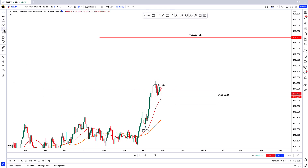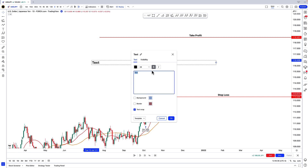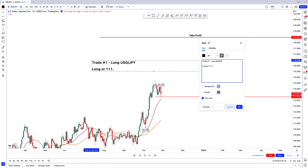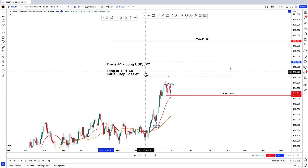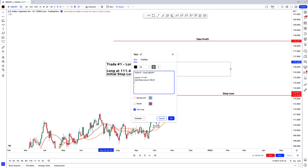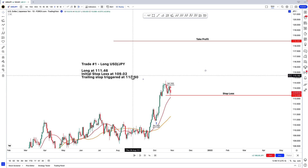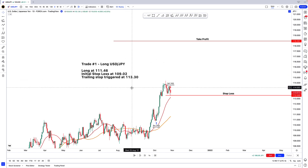I would then enter into my trading journal the following parameters: trade number one — long dollar-yen, long at 111.46, initial stop loss 109.02, trailing stop triggered at 113.30. You would take these parameters and input them into your trading journal of choice.